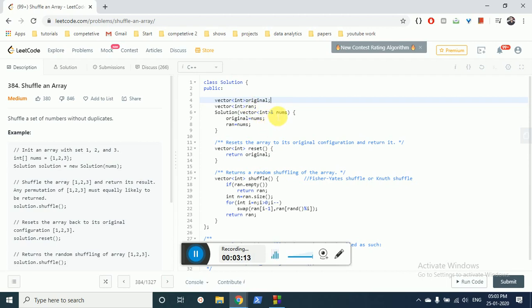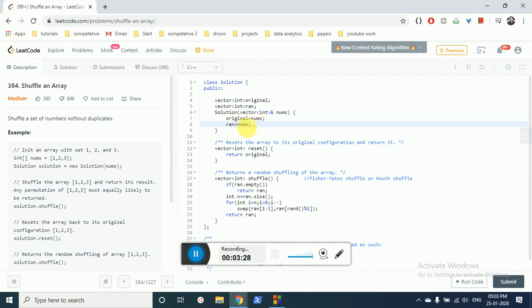In the shuffle function, when you call it, if the random array is empty—the random array is just a random formation of the actual array—we've copied the original array into random. If the random array is empty, just return random. Otherwise, we move from right to left and swap the element we're on with a randomly chosen number. When we move from right to left, it's O(n) time, and we just return the random array.